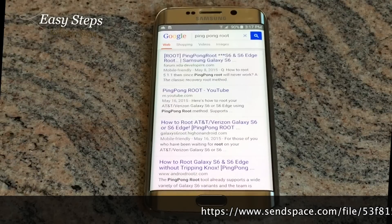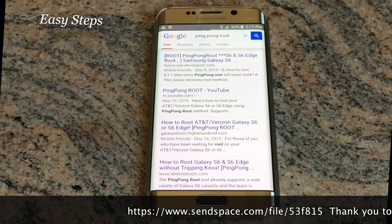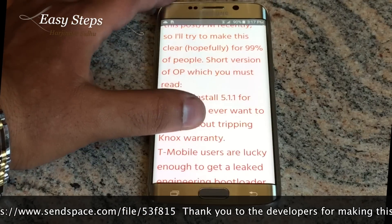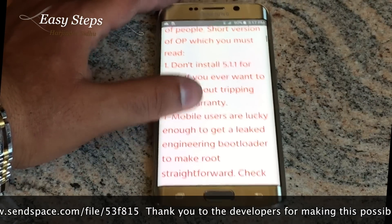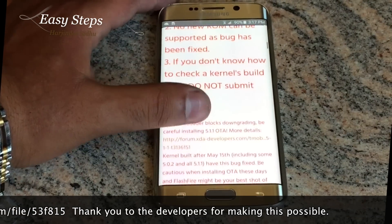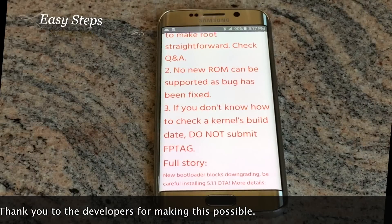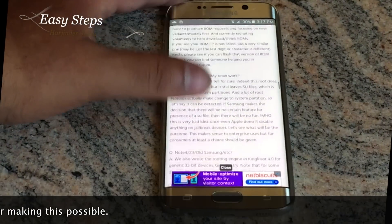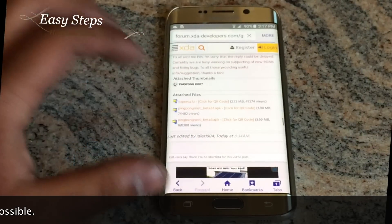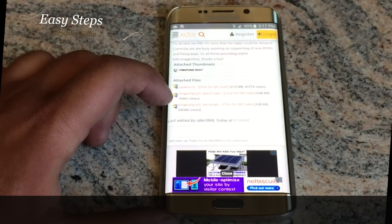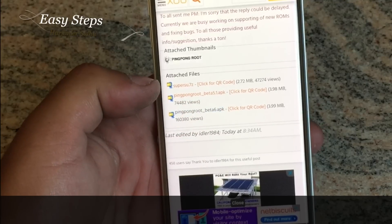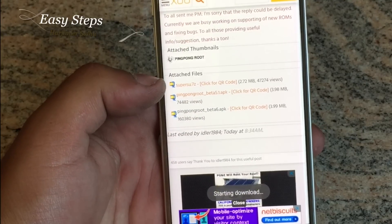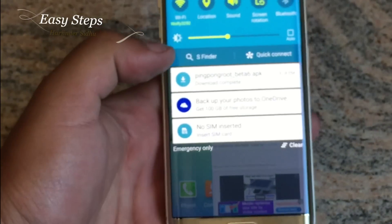You can get the link from the forum. If you are having trouble getting the file from XDA, you can get it from the SendSpace link I have provided in the description box below. Go down to the end of the first post and you are going to see 'Ping Pong Beta 6 APK.' Click it and it should start downloading.